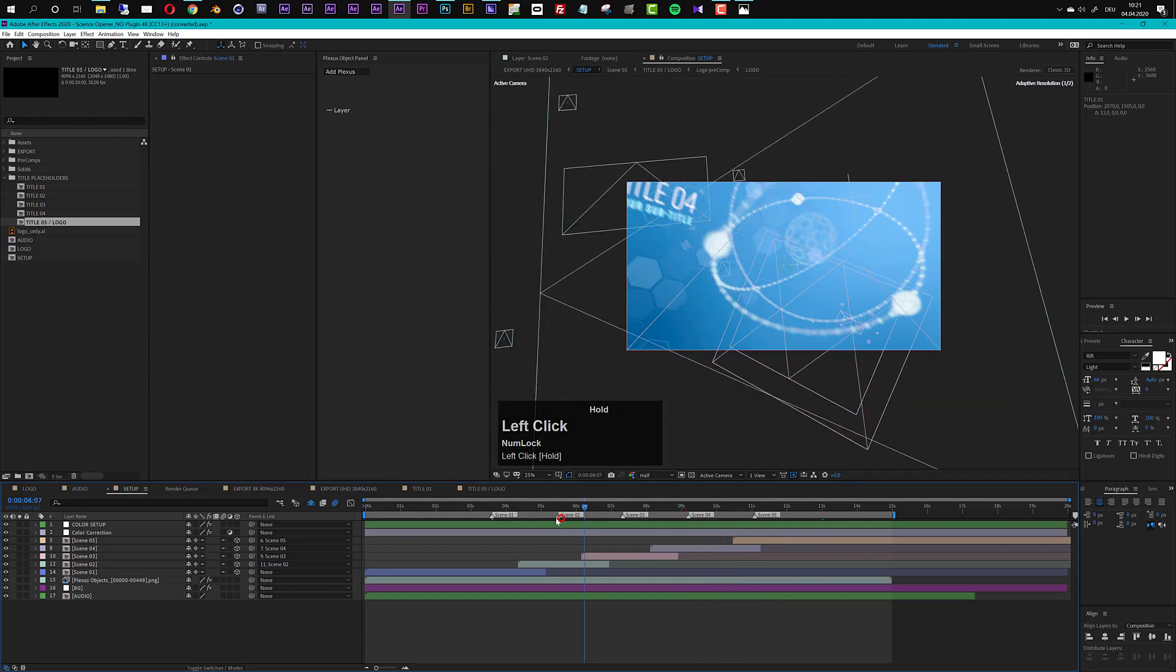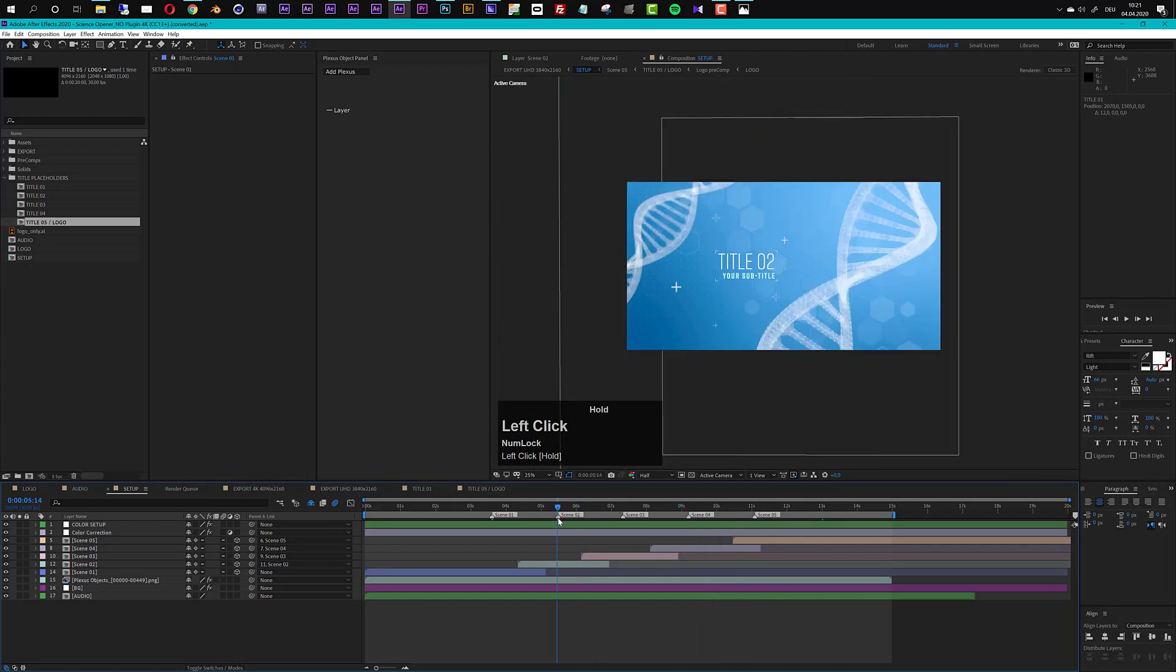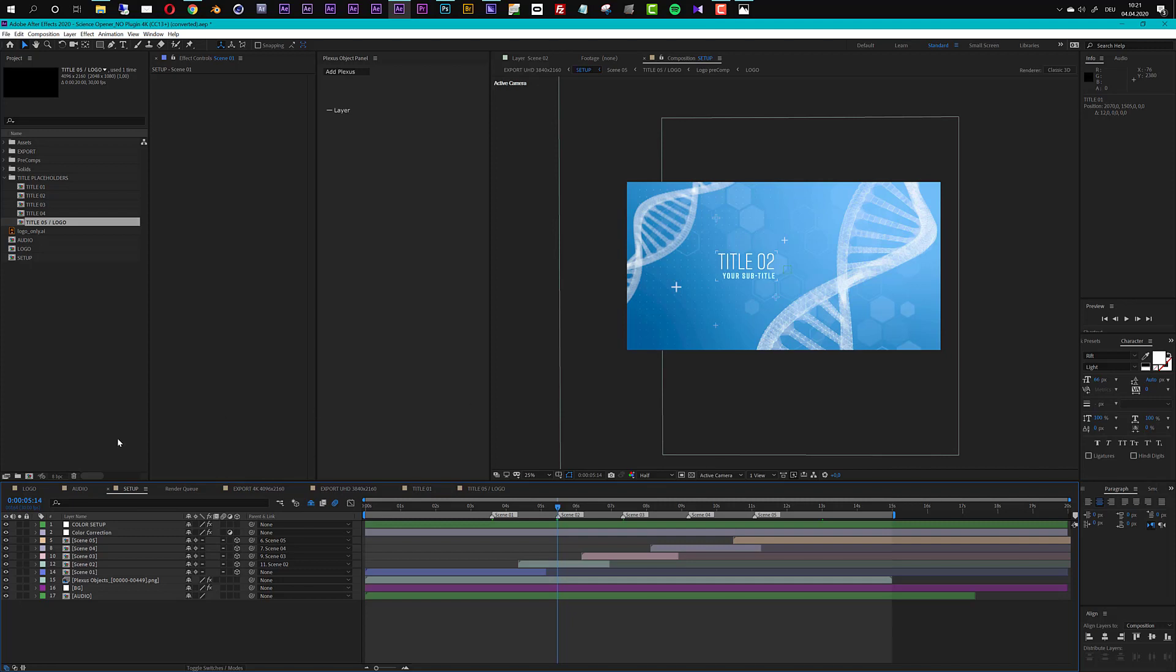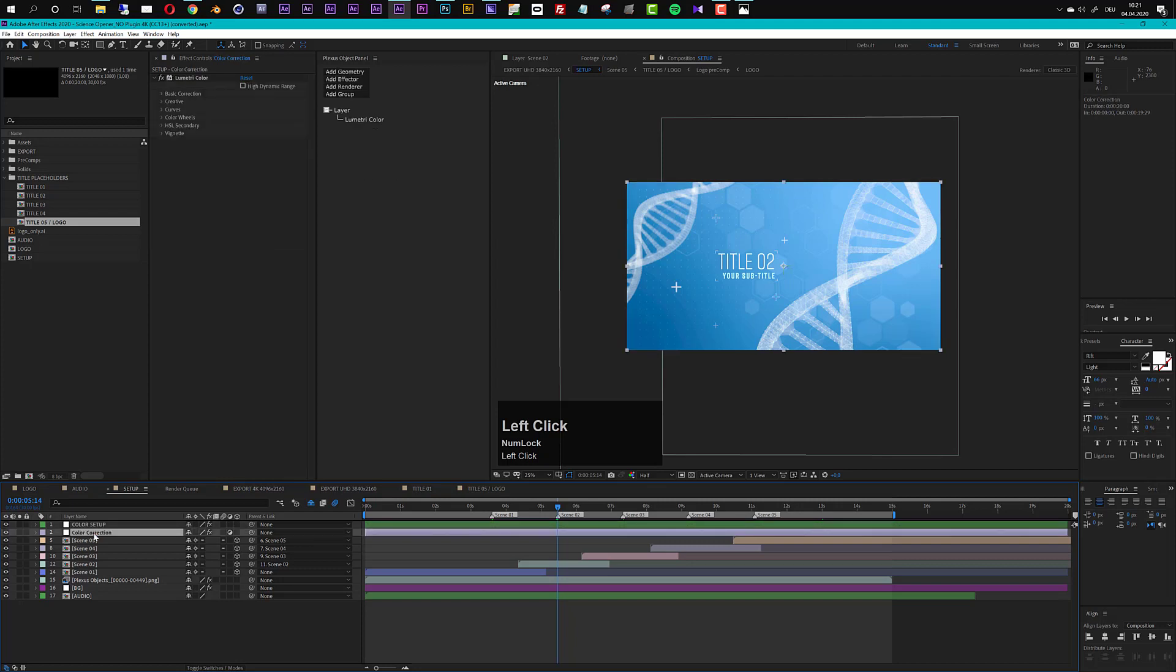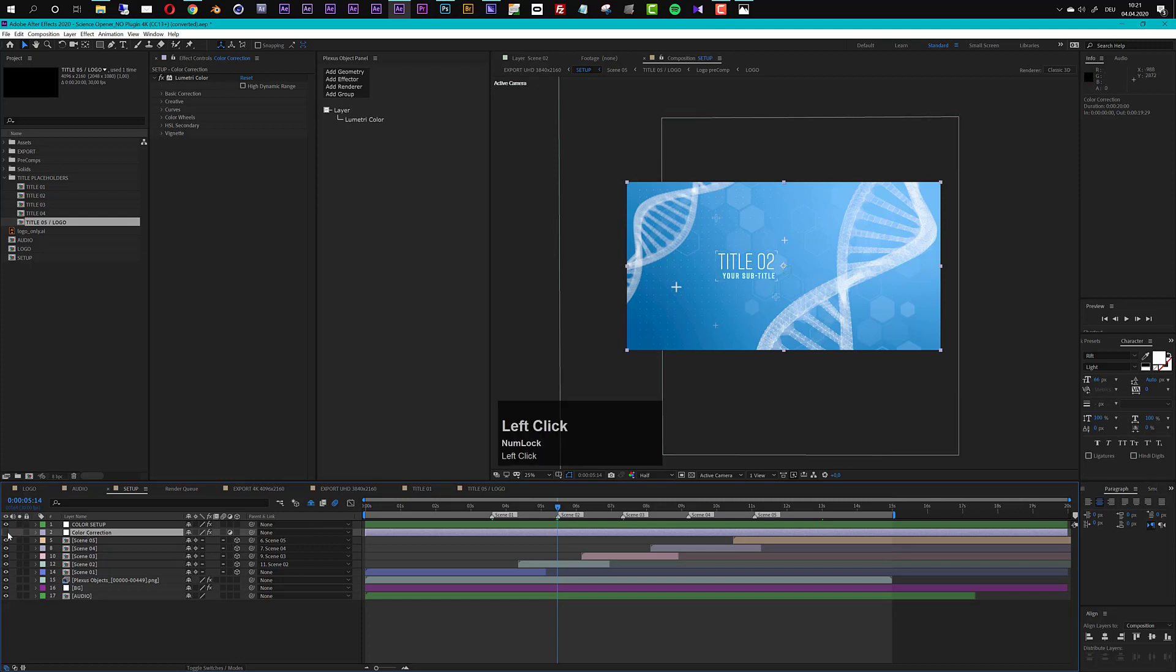Okay so now you know how to enter your logo, how to enter the titles or edit the titles and now I can show you how to create a nice look. We have two layers that are important here. First of all we have a color setup and we have a color correction. So I want to mention that the color correction has quite an influence on the look here.